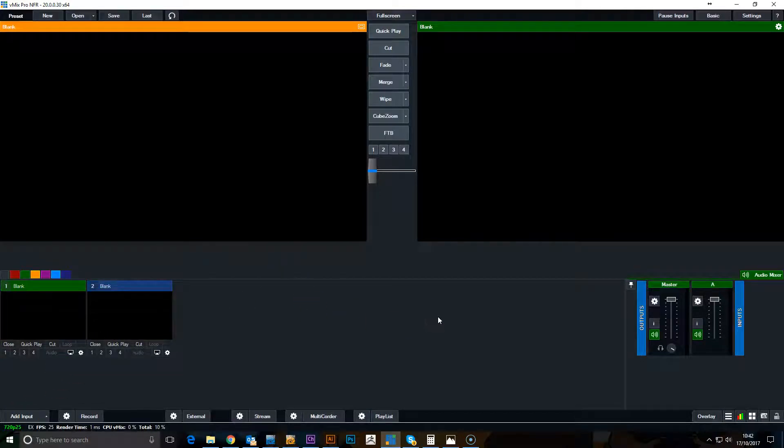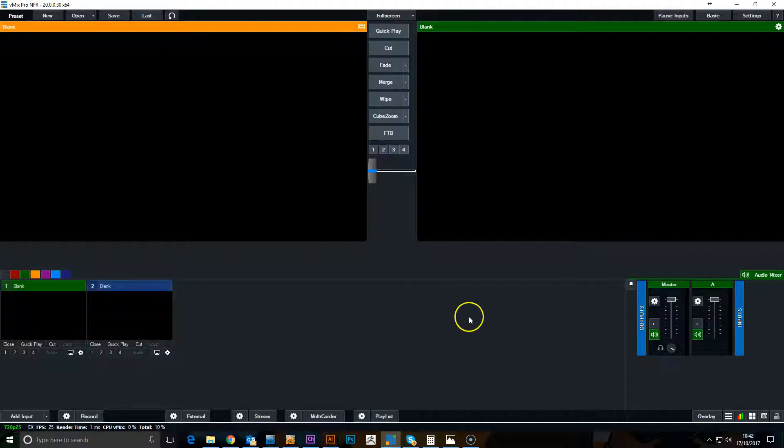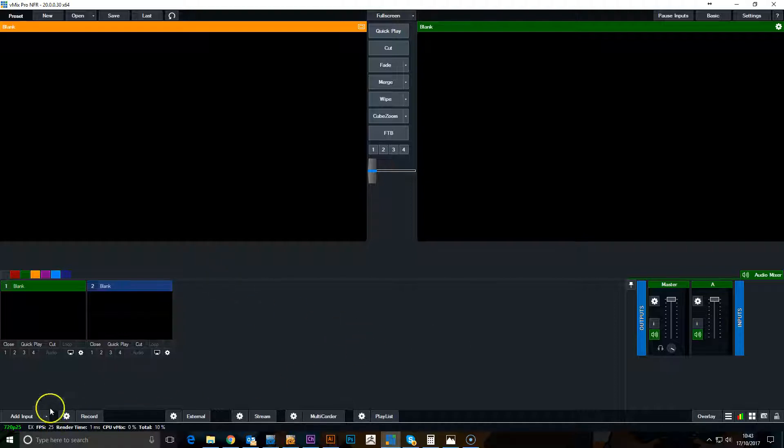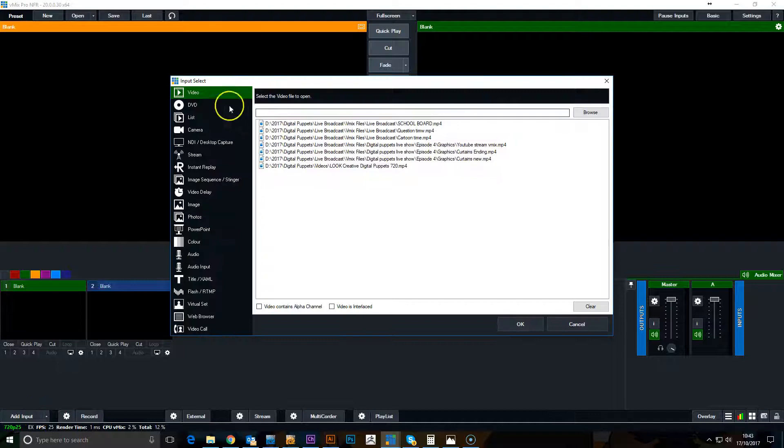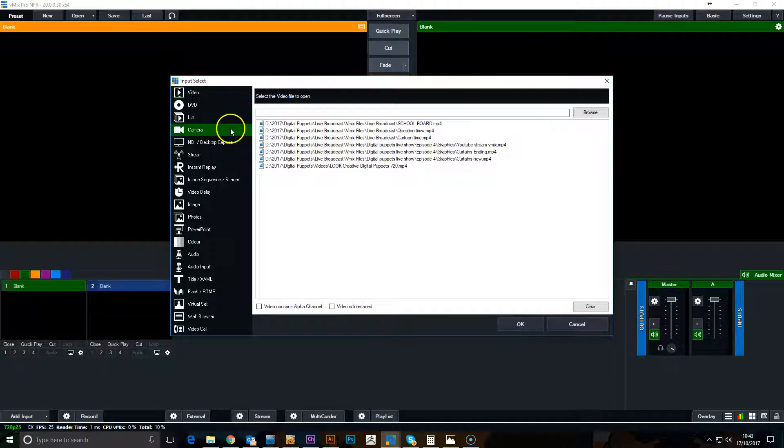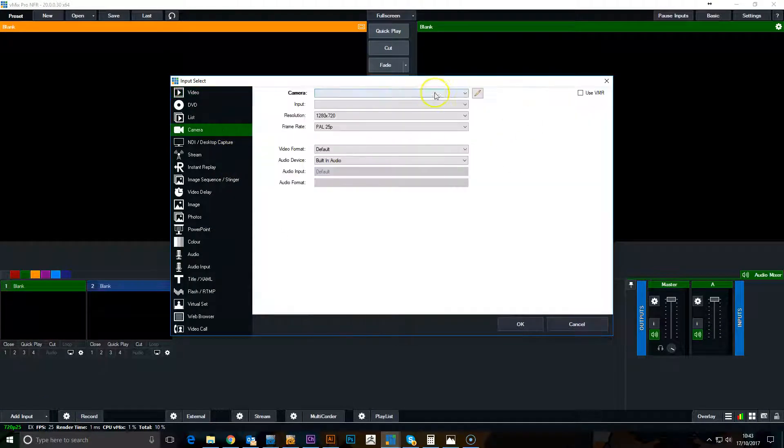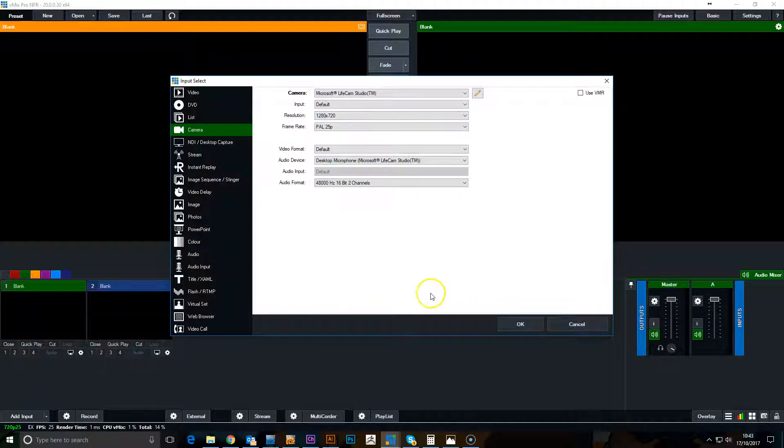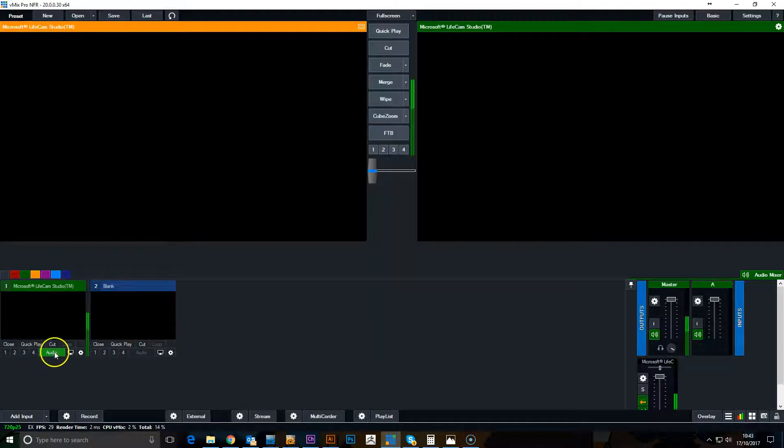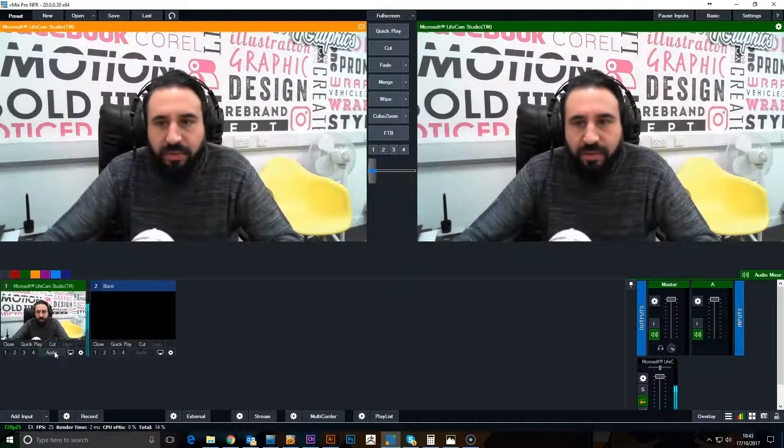Okay, I'm going to work through how to set up a virtual webcam using vMix so that you can run a character from Adobe Character Animator. First thing we need to do is bring in a video stream, so the webcam.